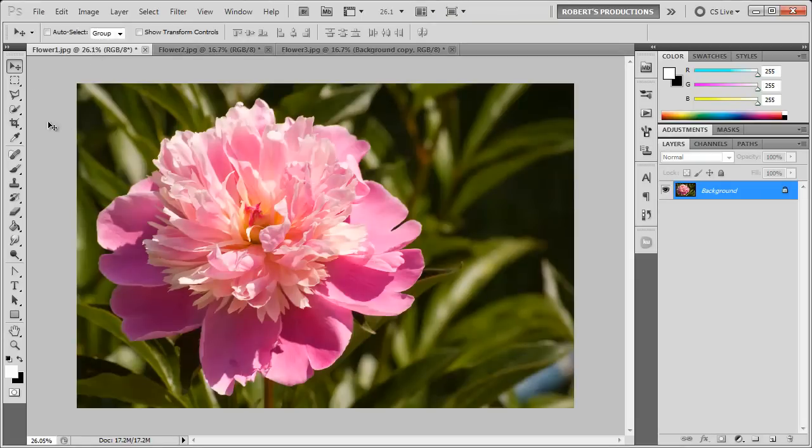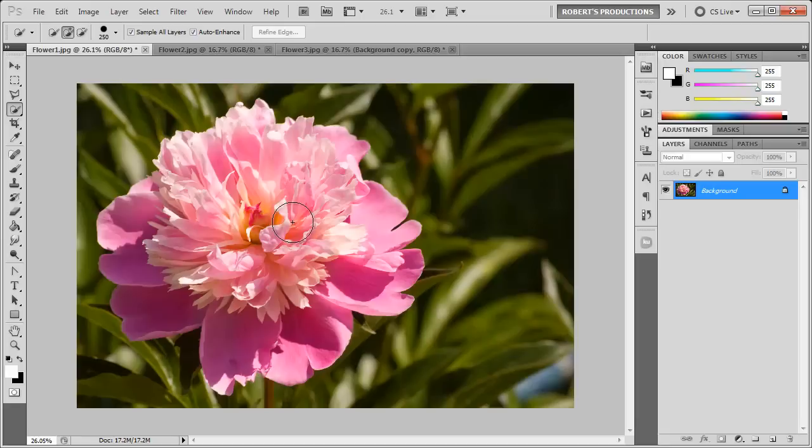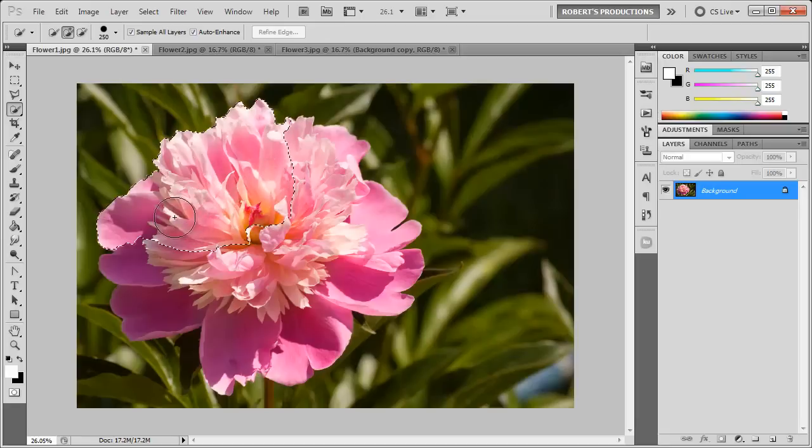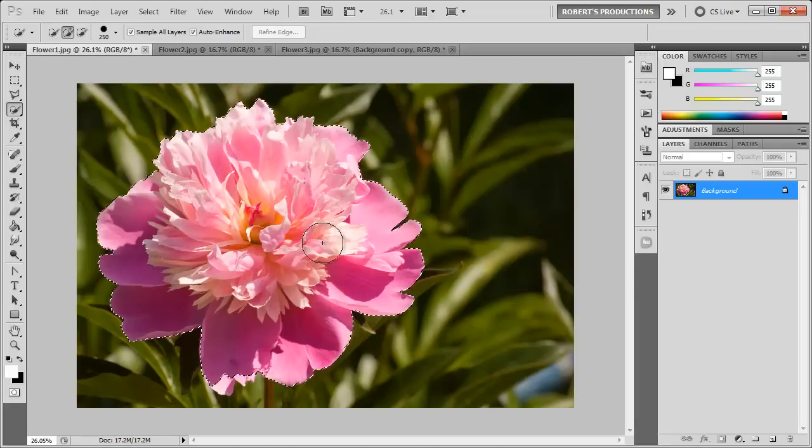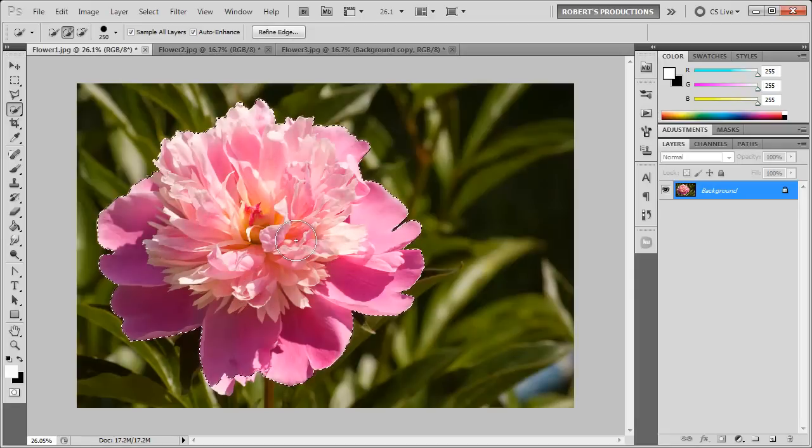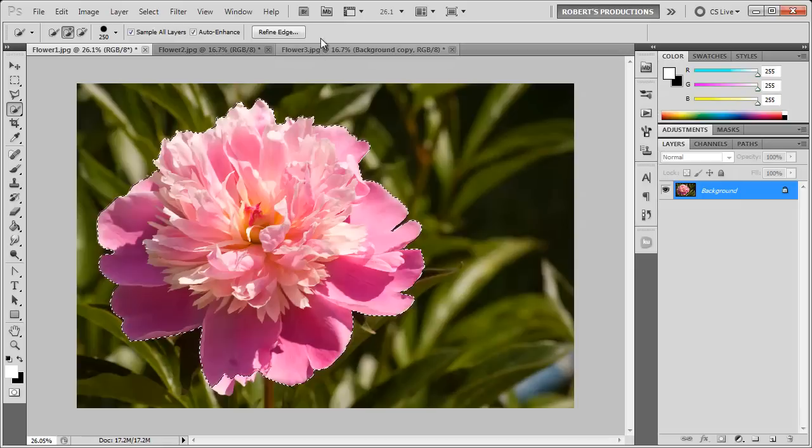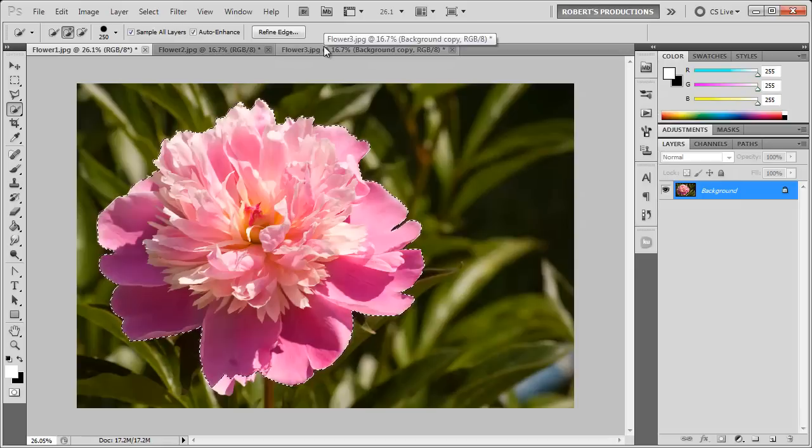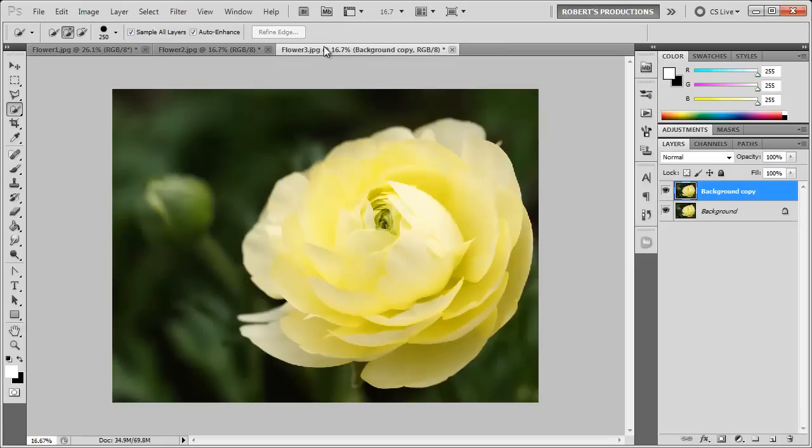So I'm going to make a quick selection of this pink flower. Now the selection does not have to be perfect here because all we need is the color.